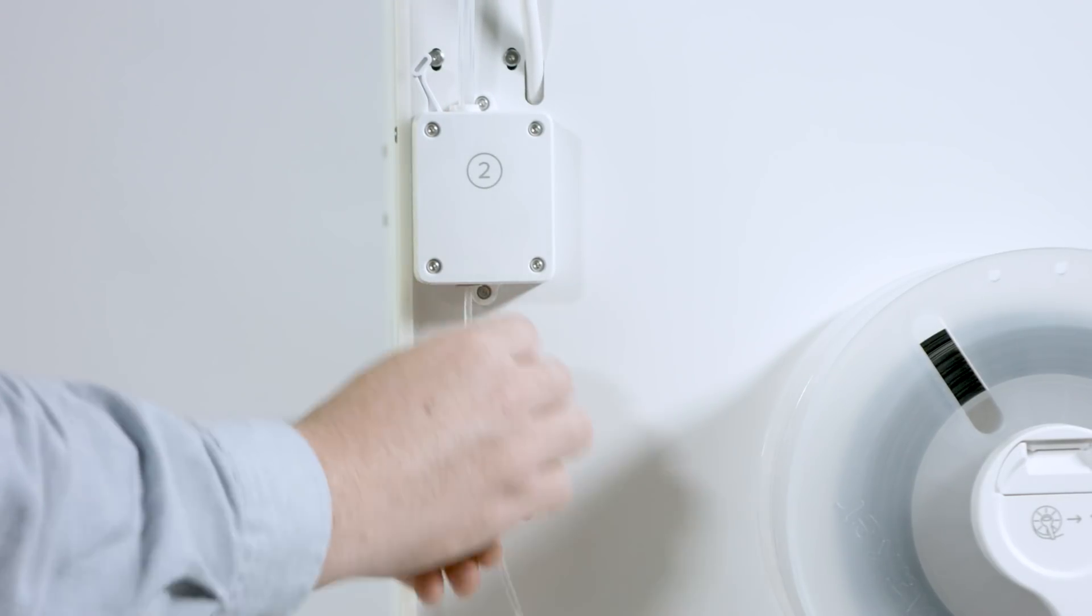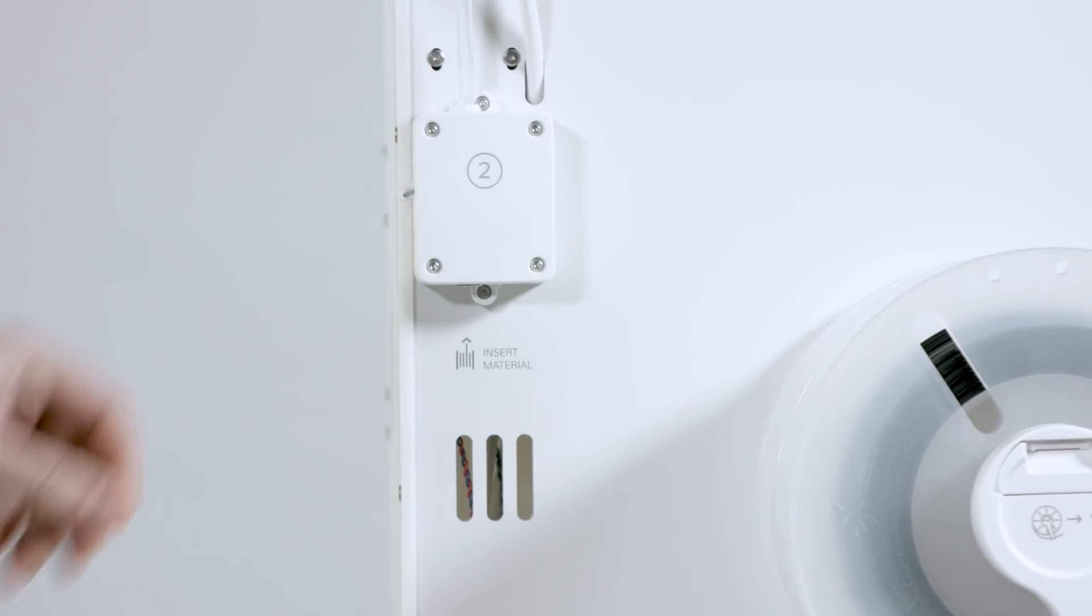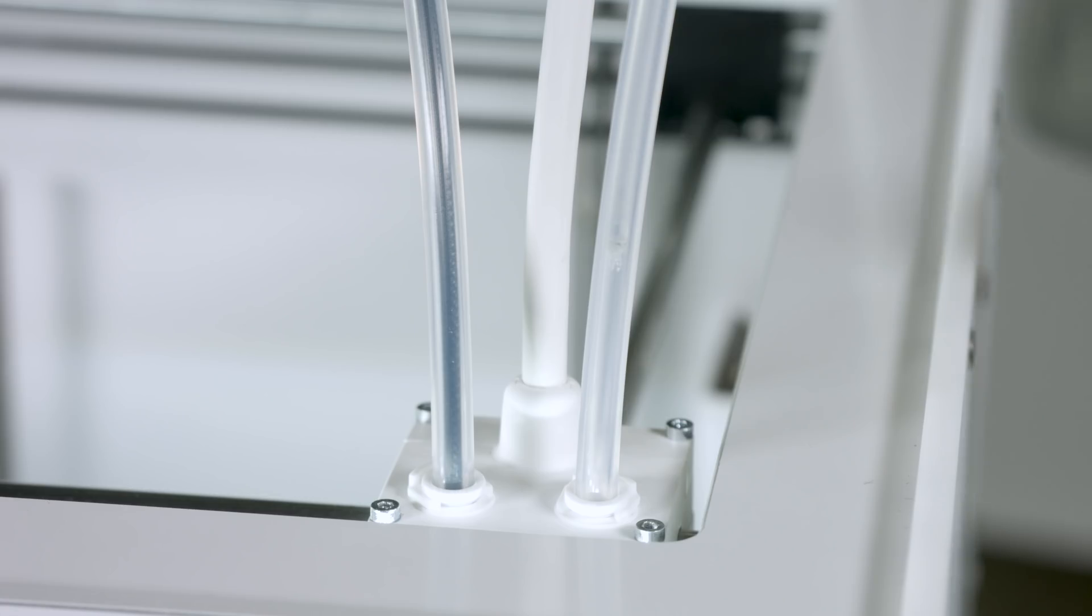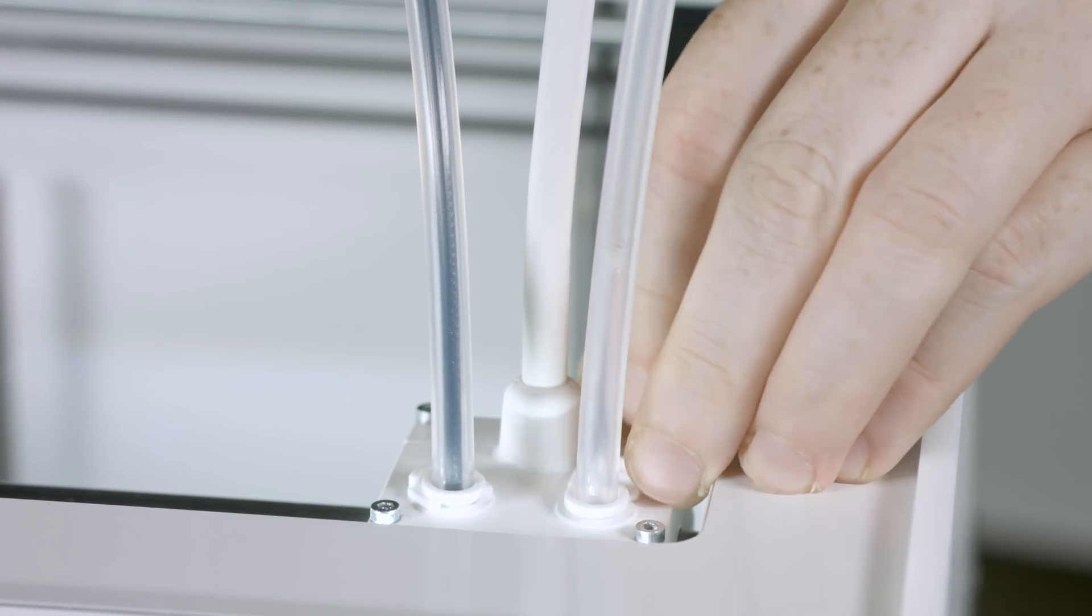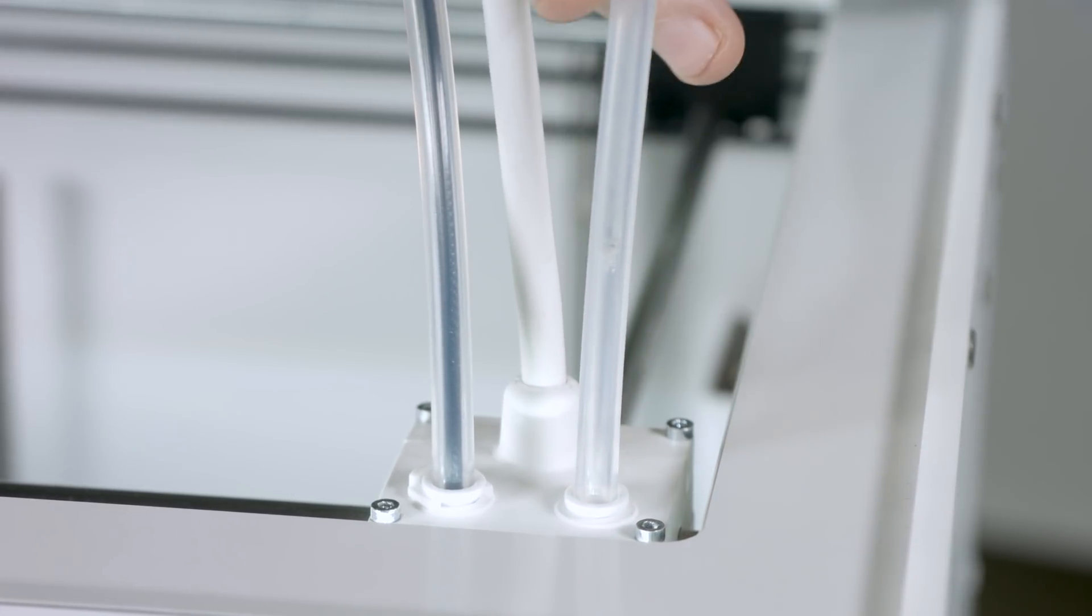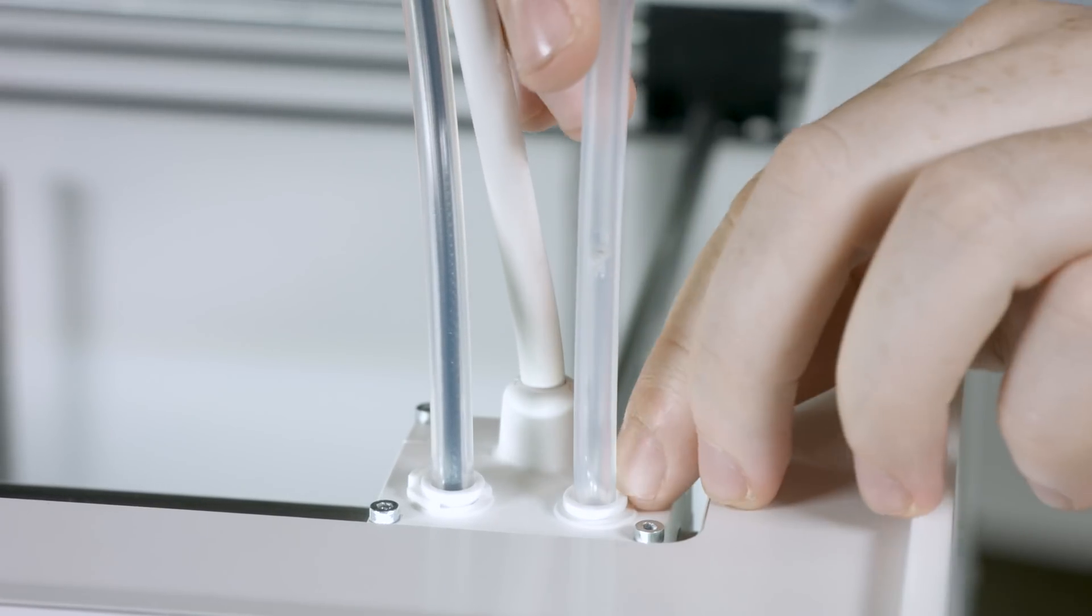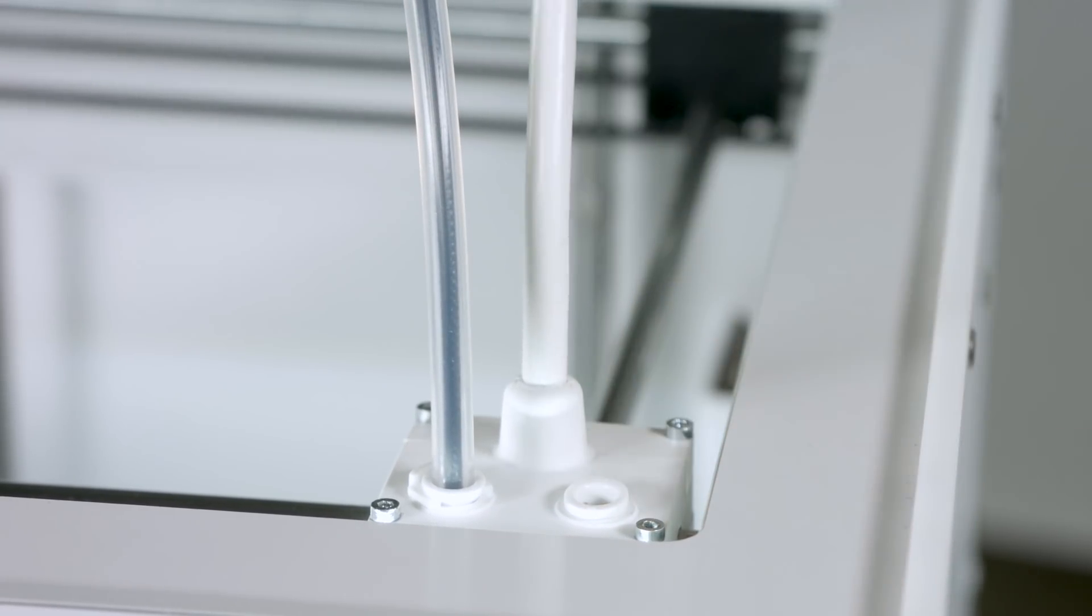Next, we will remove the Bowden tube from the printhead. First, remove the clamp clip. Now push down on the tube coupling collet while pulling the Bowden tube upwards and out of the printhead.